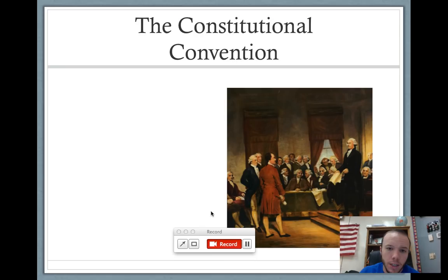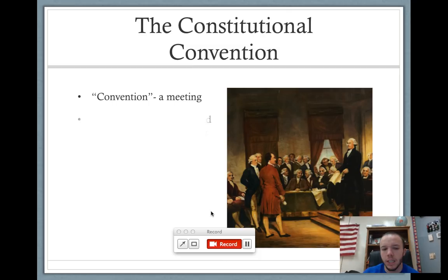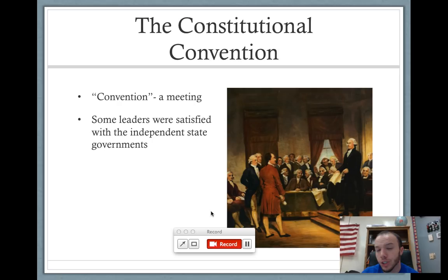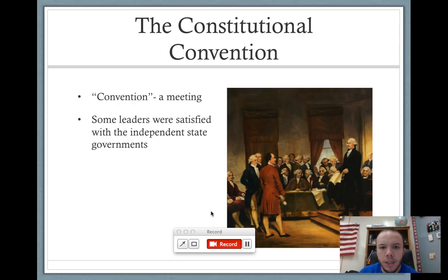Let's get to the Constitutional Convention. When we say convention, that essentially means a meeting. Some leaders were actually satisfied with the country under the Articles of Confederation — they believed that the states were more loosely united and it was more important for state governments to have power than the federal government. They had just escaped a tyrannical king in George III. But then on the other hand, several of them believed that the Constitution should be amended or they should have a new Constitution, and George Washington was one of those individuals.